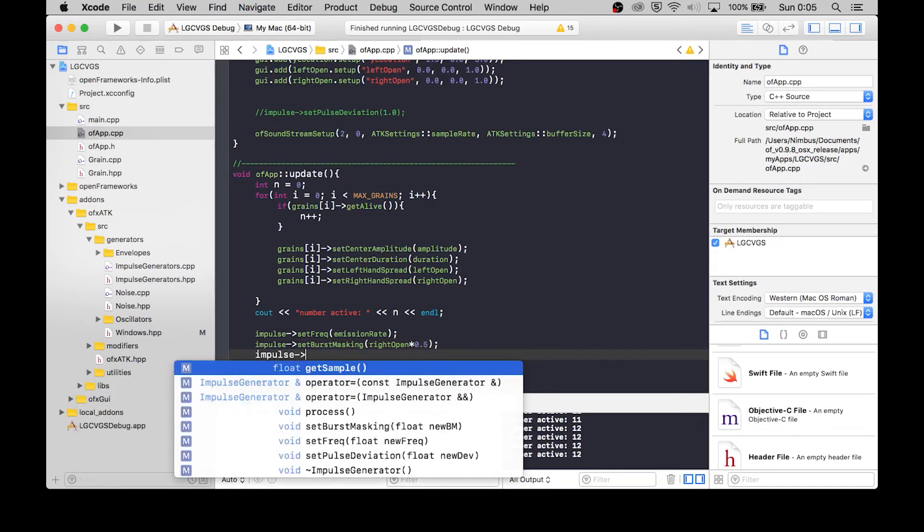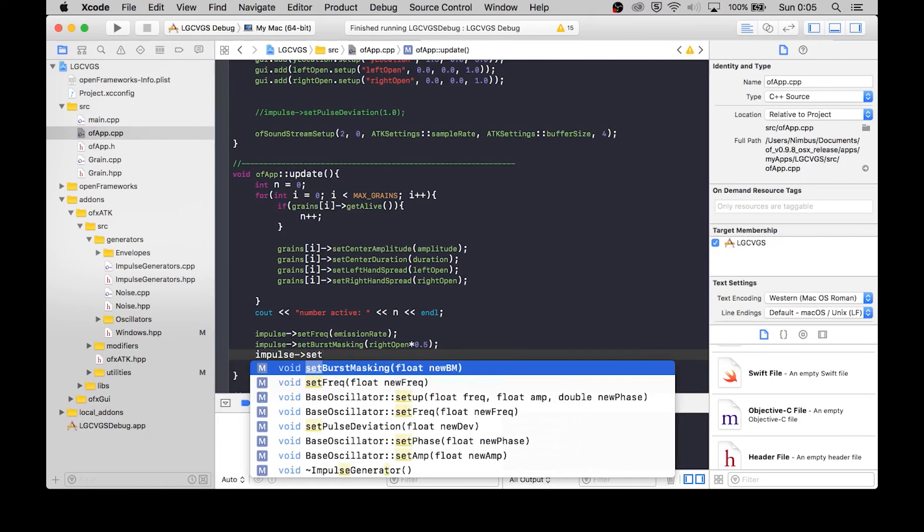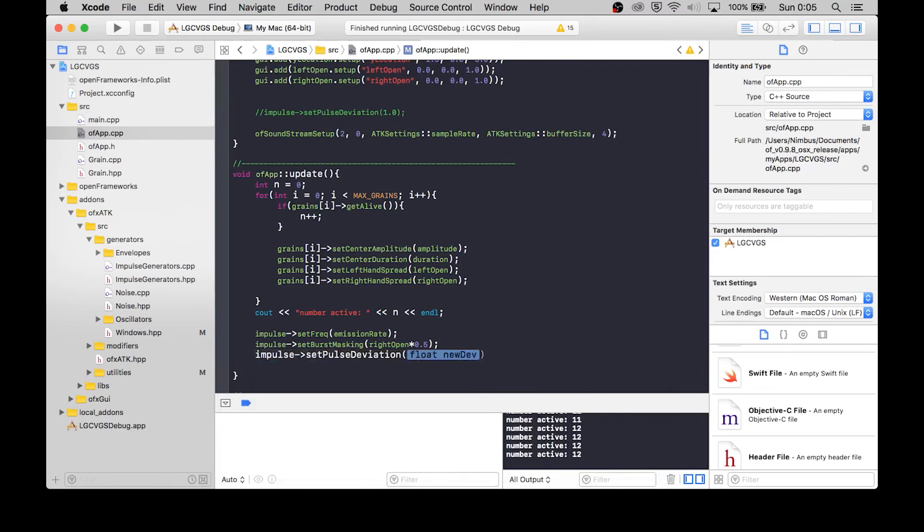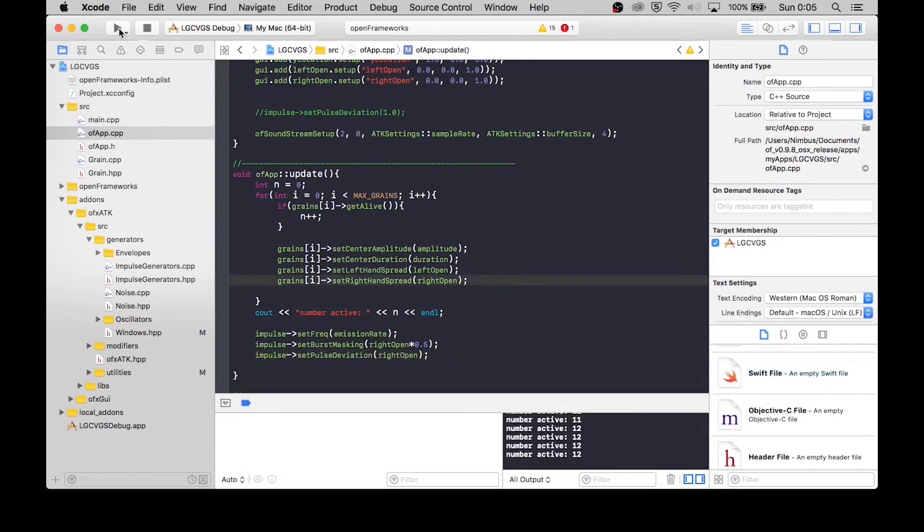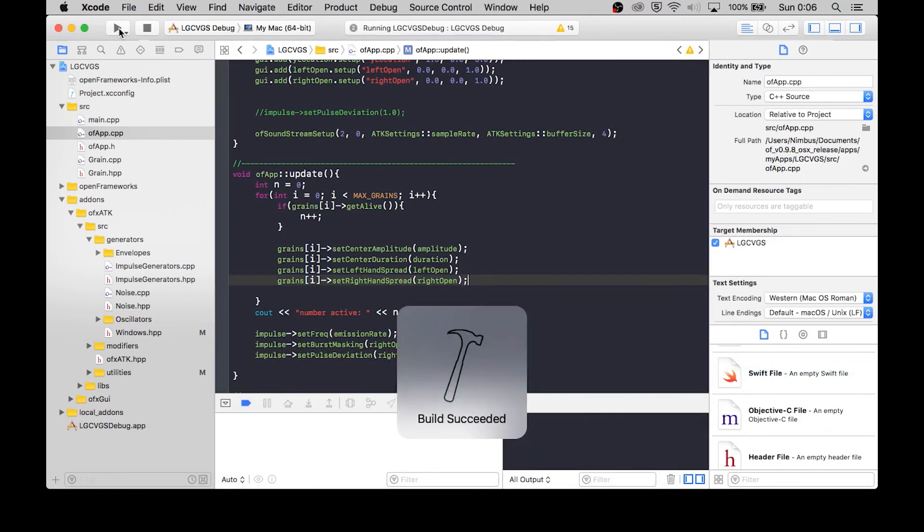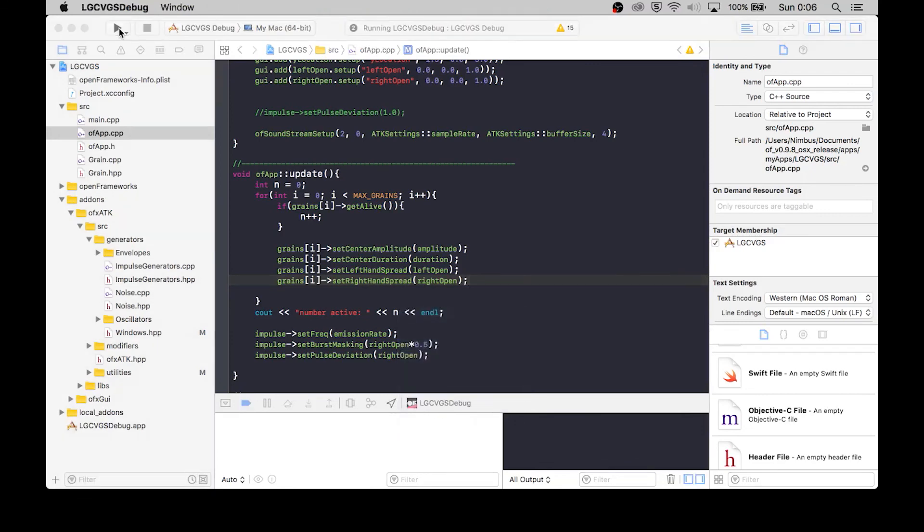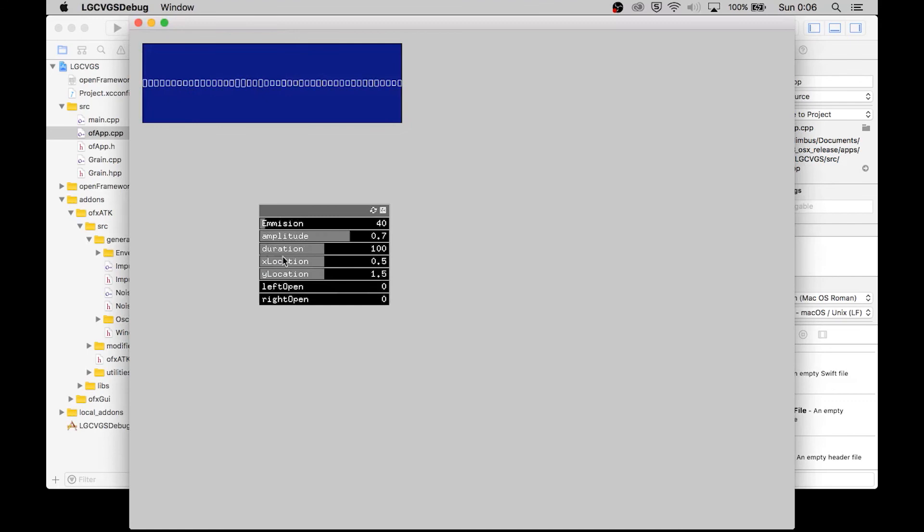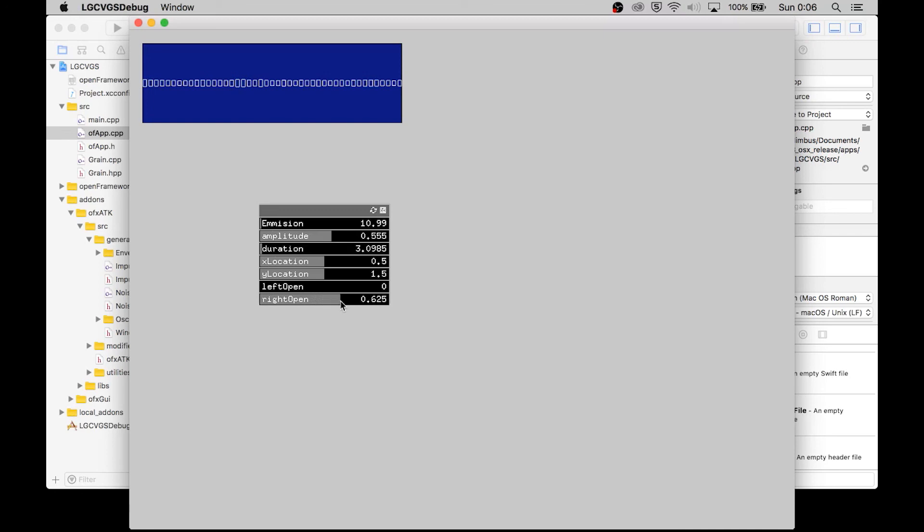Alright, so now it should be even more chaotic as the right hand opens. Alright, so now we don't have a continuous stream of grains. We have this kind of sputtering, no sense of a distinct rhythm, just kind of like a throbbing of pulses.